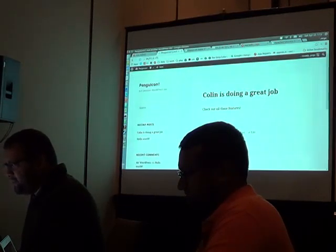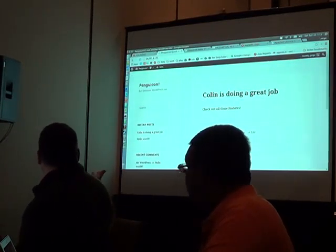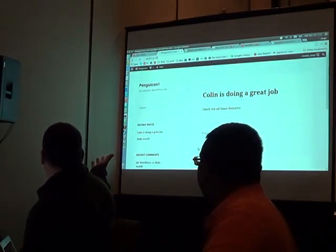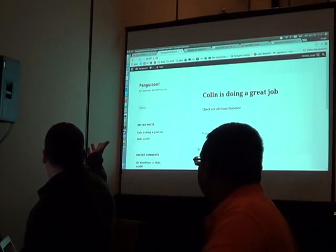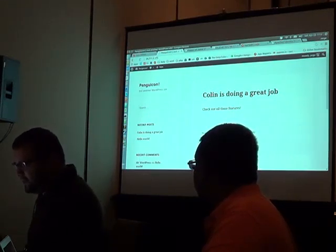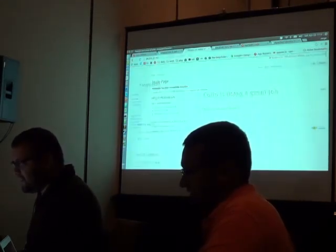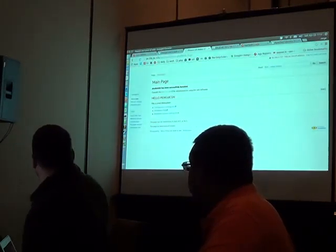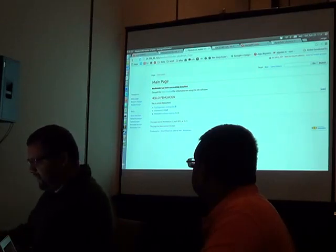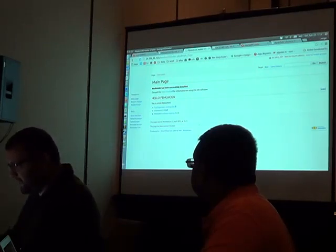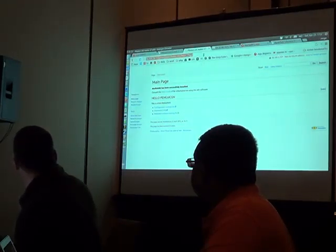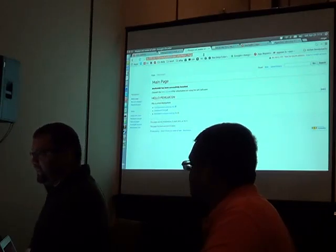Since nobody ever believes me when I show stuff, this is WordPress running, and I actually blogged while he was doing his talk. I'll just say hello PenguiCon on the wiki. If you actually want to hit these on your laptop or your phone and test them, by all means feel free to do so.